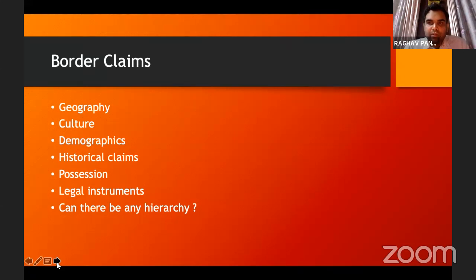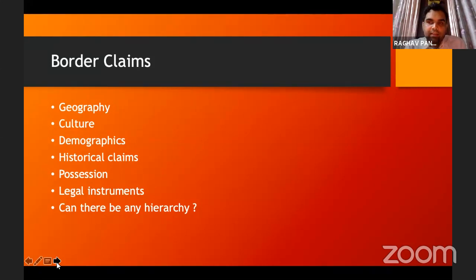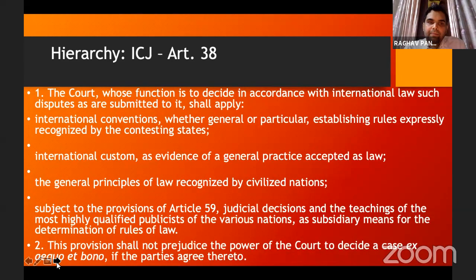Possession — if you possess a particular territory, like in property law, you are entitled to keep it and draw a boundary around it. Legal instruments — if you have entered into a treaty with a particular country that a piece of land should be given to a particular country, then you can base your claim on the basis of an international legal instrument. Can there be any hierarchy in all of these? The only hierarchy we see is in Article 38 of the ICJ Statute, which gives a hierarchy in terms of sources of international law that the ICJ should use while determining a legal dispute.